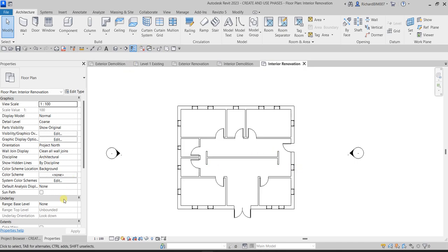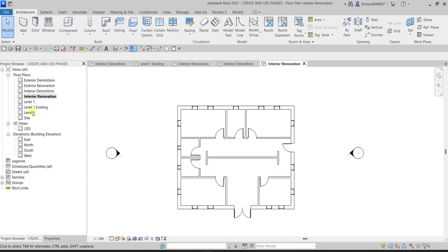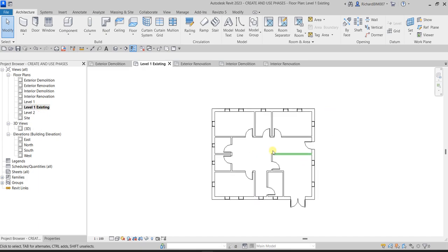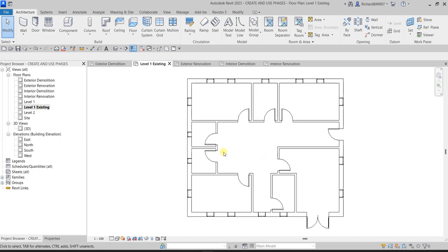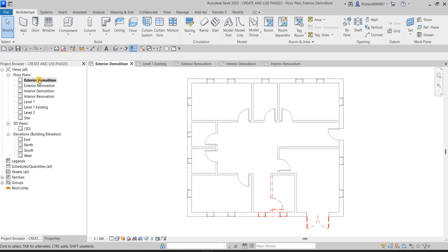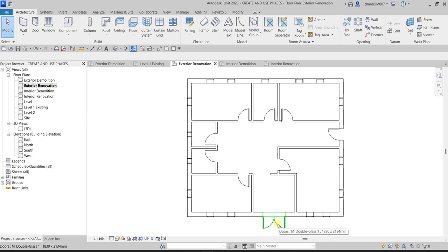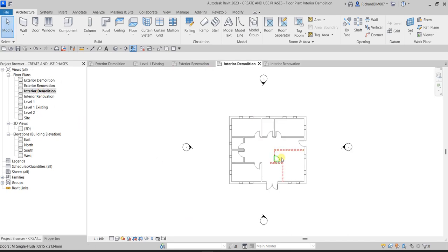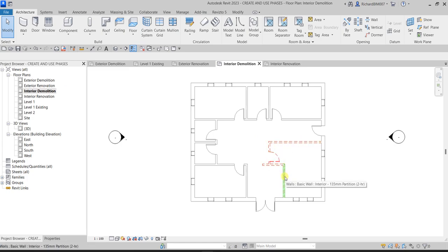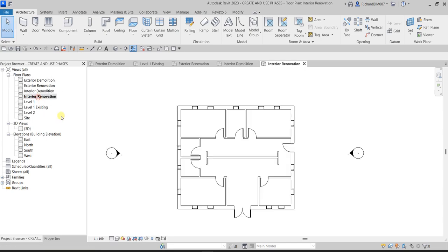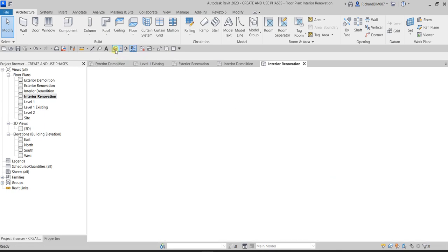So the story is: when you went to the site you had this existing building. Then you did some demolition — that's the exterior demolition view showing those demolished elements. After demolition you did the exterior renovation, adding windows and a door. Then you moved to the next pace with interior demolition, and the last pace is the interior renovation.